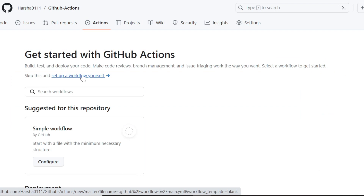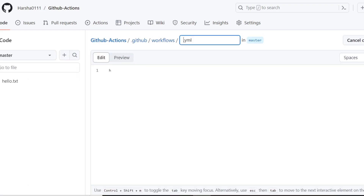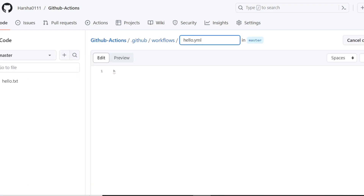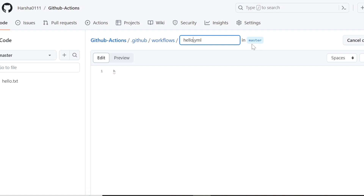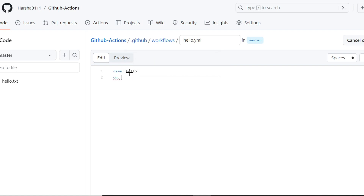Now we can start our GitHub Actions. Click 'set up your workflow yourself' and then we can mention the YAML file name — for example, hello.yaml. If you need different branches, you can mention them here. I am using the master branch. The 'name' is a keyword that describes the name of your workflow, and GitHub displays the name of your workflow on the repository's Actions tab.